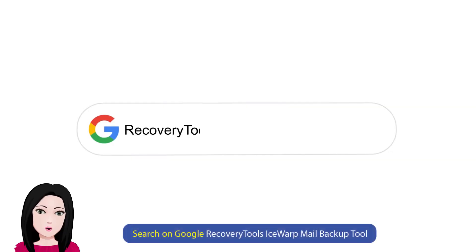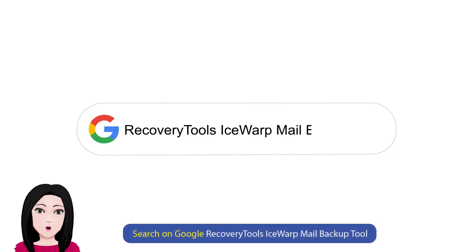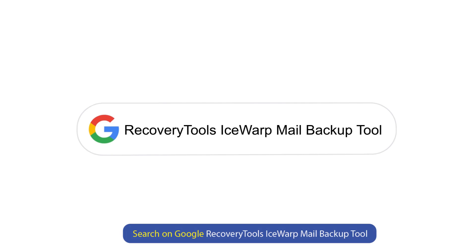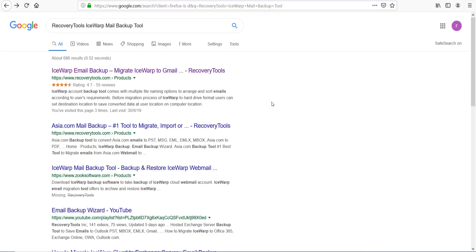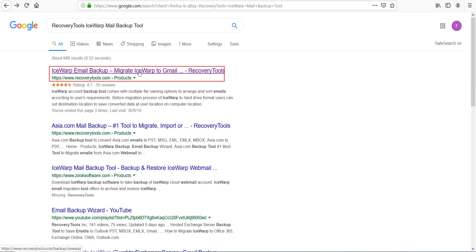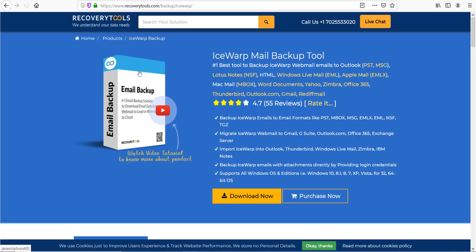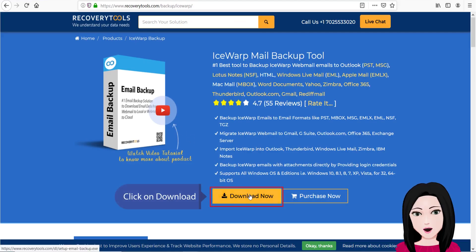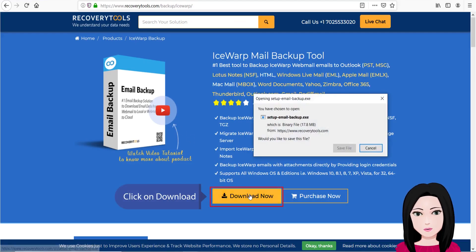Search on Google for recovery tools iSwap mail backup tool, then click on download.